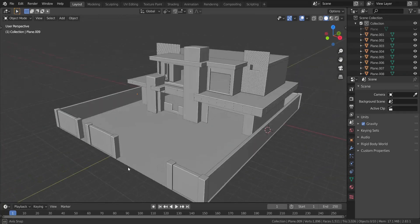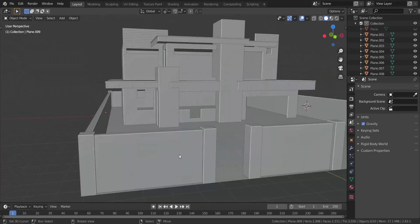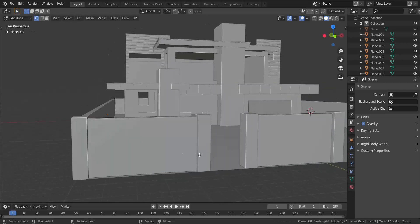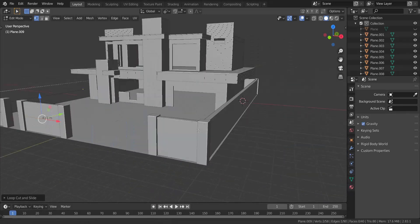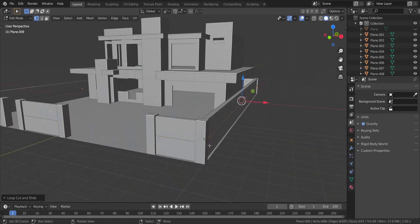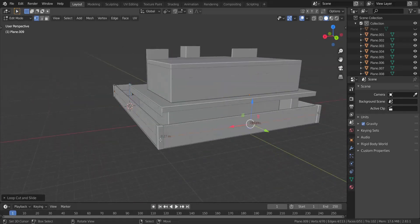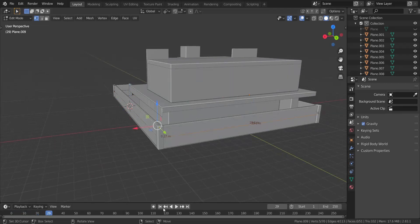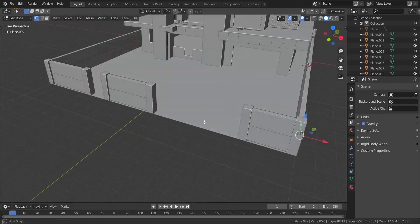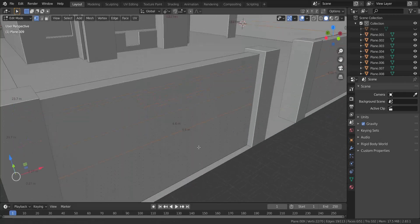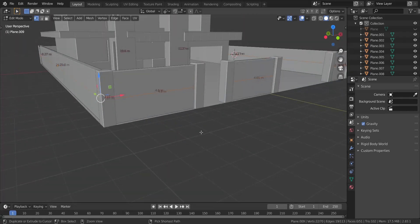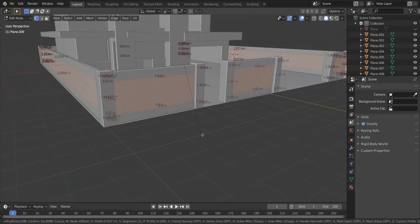There's only one more detail left to add. I'm going to go into edit mode and press Ctrl+R through here, through there, through there, through there, through there, and through there. I'm going to take all of those edges that we just added in and press Ctrl+B to add in some bevel at the top and bottom — just like that.